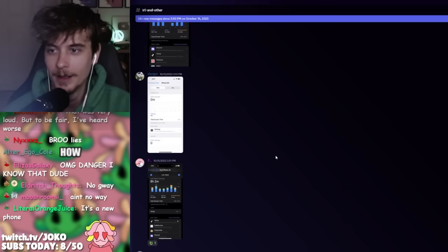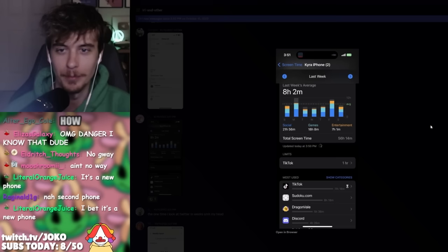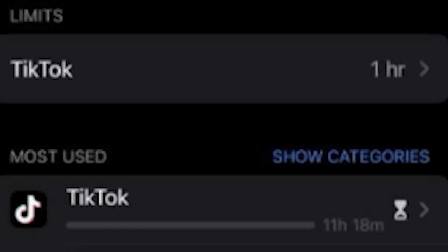It's a new phone. Brand new phone. Imagine bro went out and got a brand new phone just for the stream. That would be crazy. 8 hours, 2 minutes. Average.